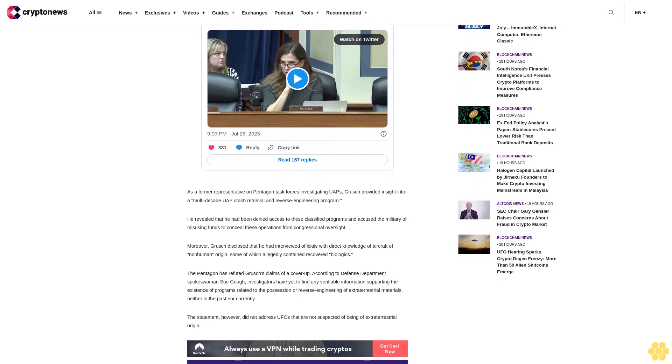All three witnesses agreed that the current reporting systems for UAP encounters need to be revised and that there is still a stigma for pilots and officials who seek more transparency about their experiences.